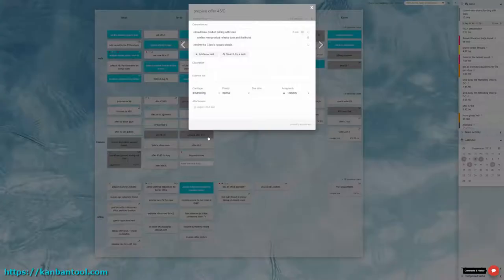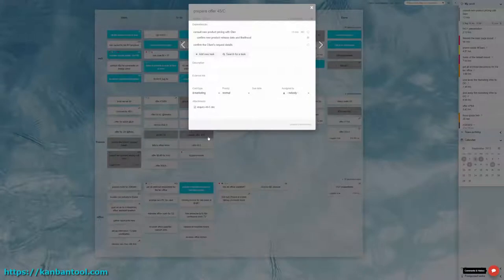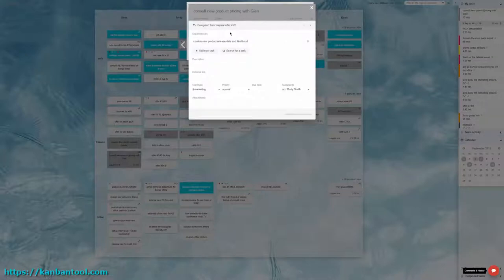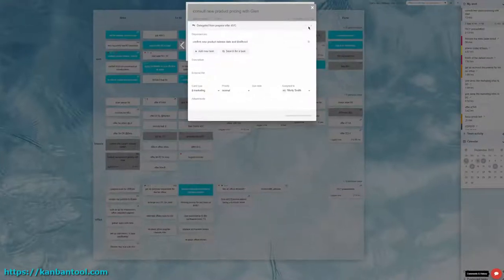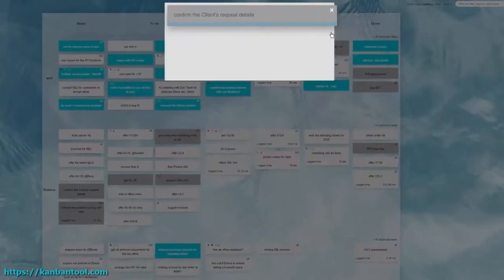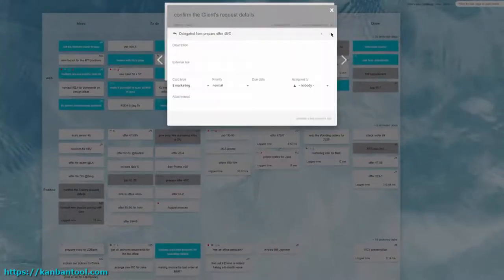Dependent tasks open on top of each other so as to better visualize their connection and speed up navigation. You can move between individual cards and edit them one by one.